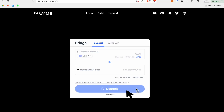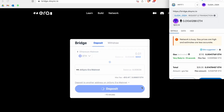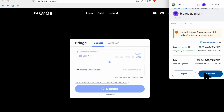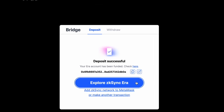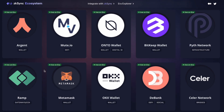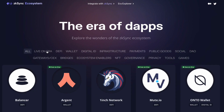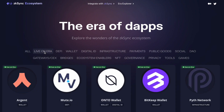Next, initiate the transfer from Ethereum mainnet to ZK Sync and approve this transaction in MetaMask. Finally, click on explore ZK Sync Era. This will take you to the ecosystem page with a list of decentralized applications that you can use that are live on the ZK Sync Era mainnet or just in development.